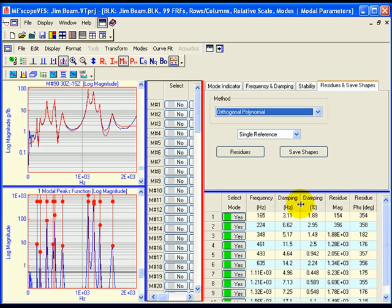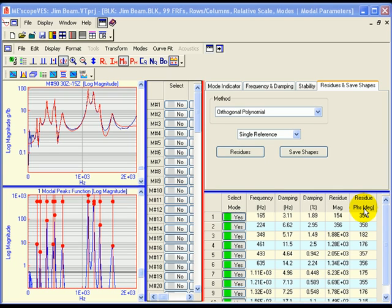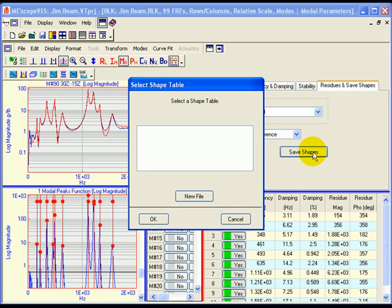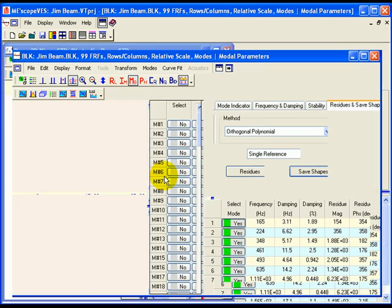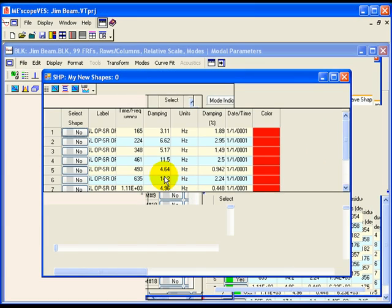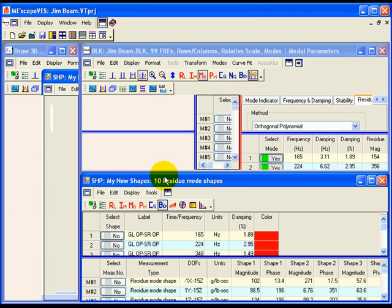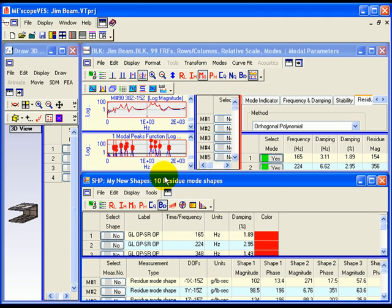After modal frequency, damping, and residues have been estimated for all modes of interest, the final step of curve fitting is to save the modal parameters into a shape table file. Press the save shapes button on the residues and save shapes tab. A dialog box will open listing all currently open shape tables in the project. Press the new file button to create a new shape table. Enter 'my new shapes' into the dialog box and click on OK to save the modal parameters into the new shape table. The shape table window will open listing the modal frequencies and damping of the 10 modes of the gym beam.